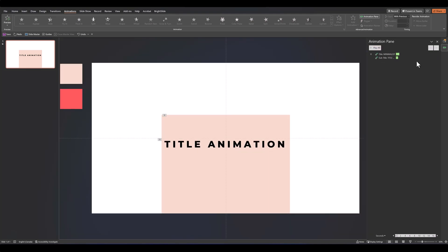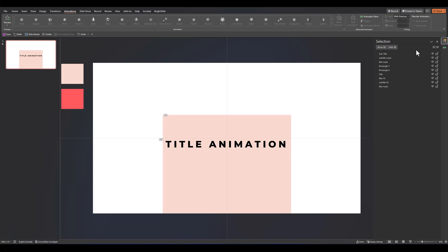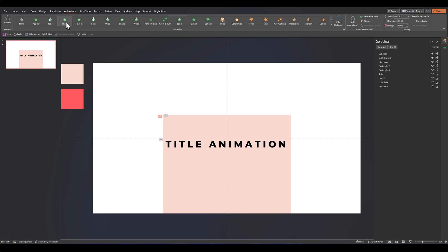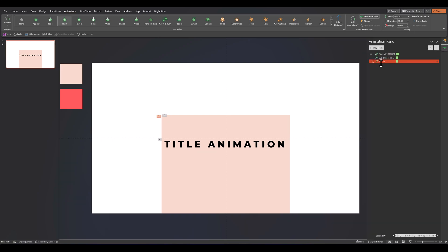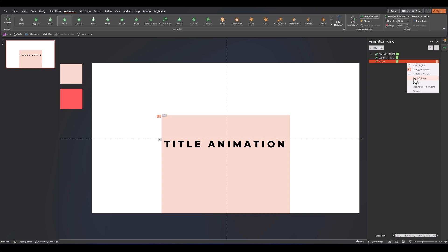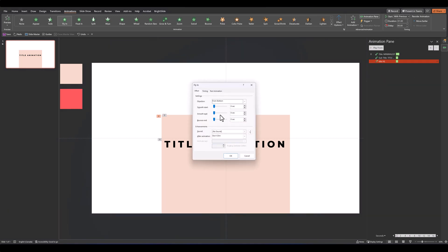After that, let's go back to our selection pane and find the title highlight that we had, the one in pink. Let's set that to fly in, leave it from bottom, and let's increase this to one second as well. Let's go over, set it with previous, and again effect options smooth end.